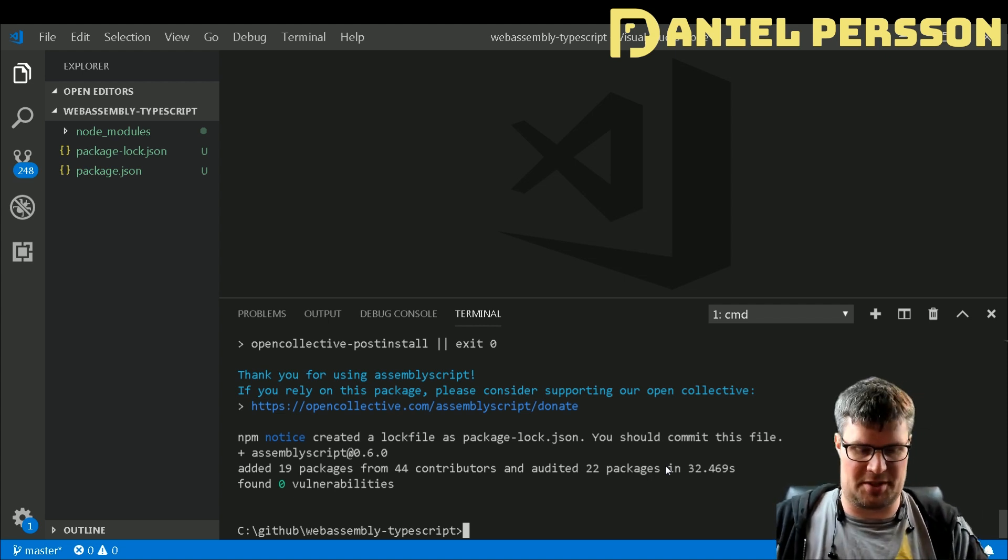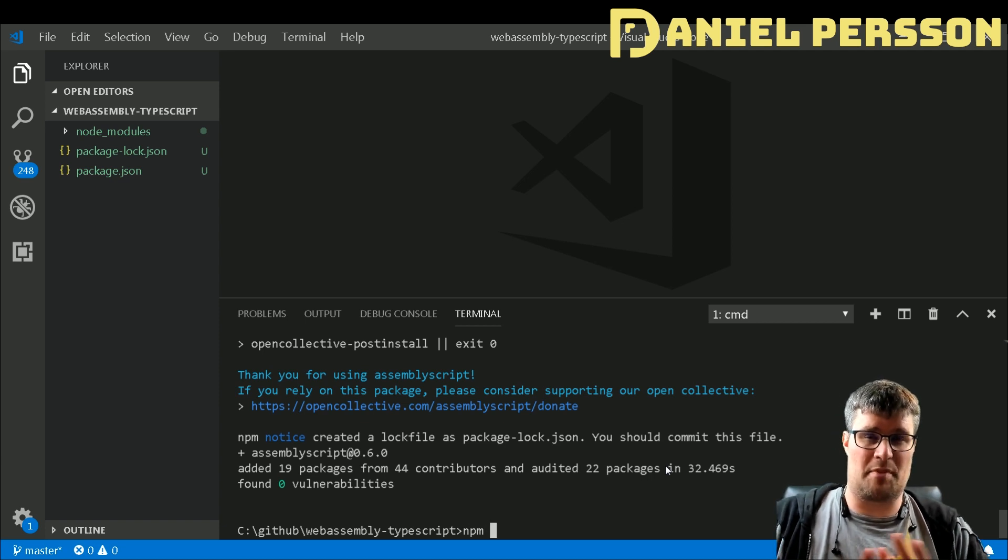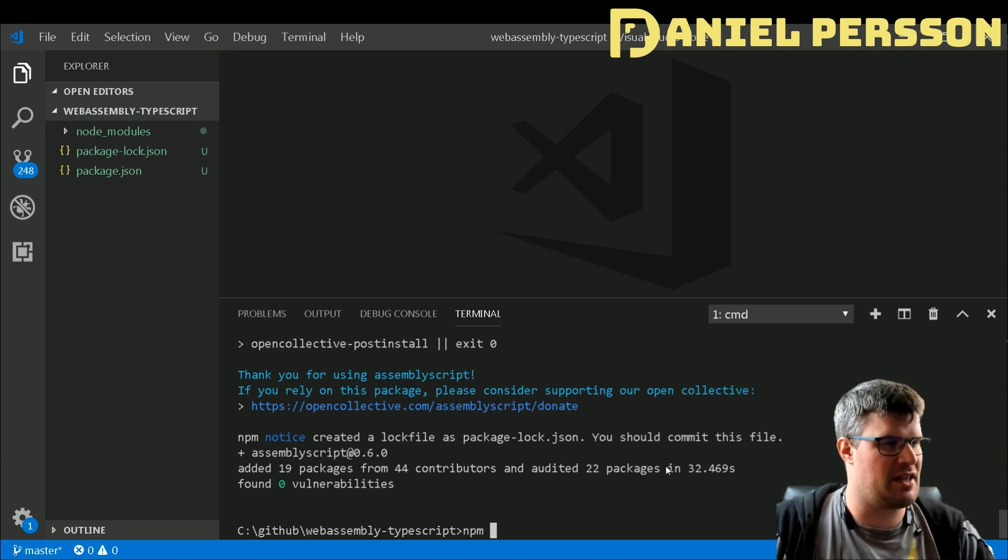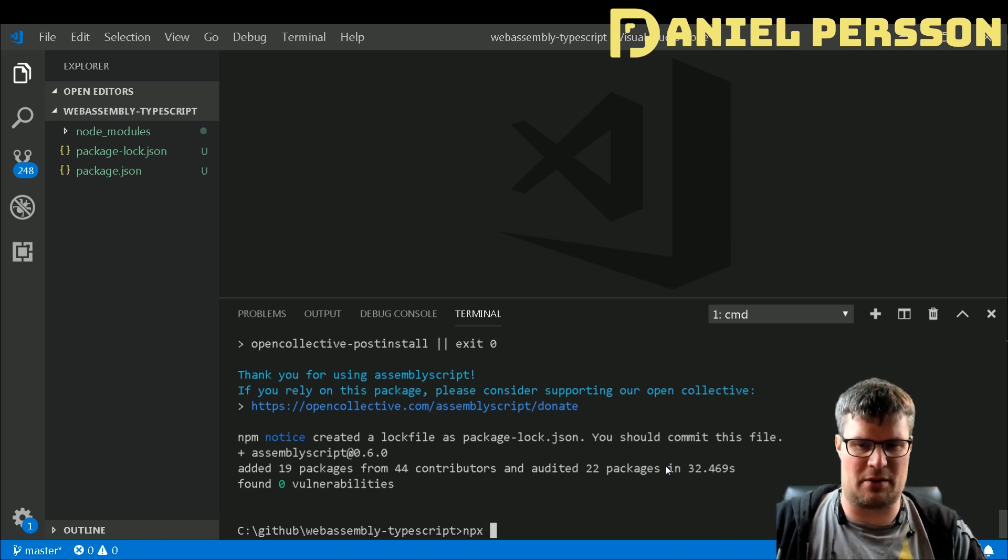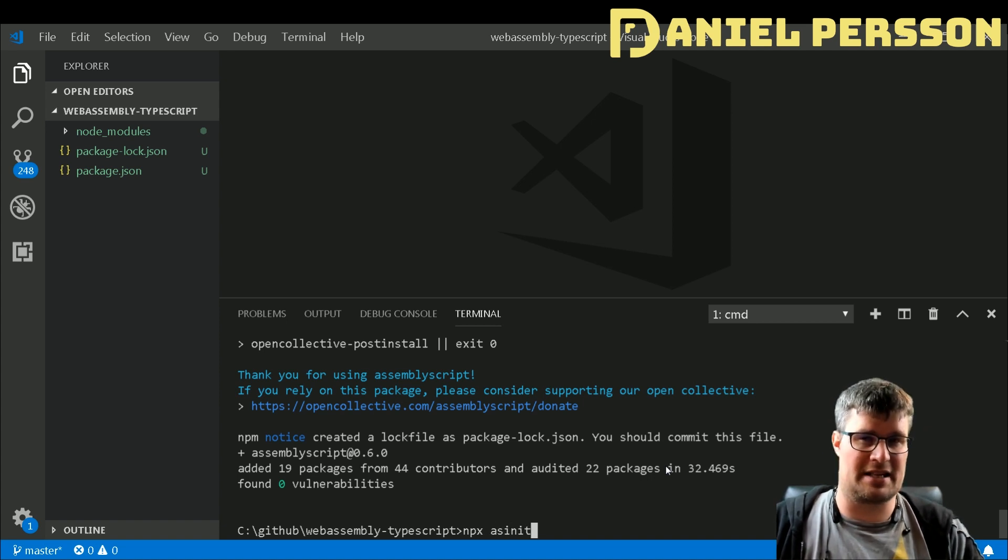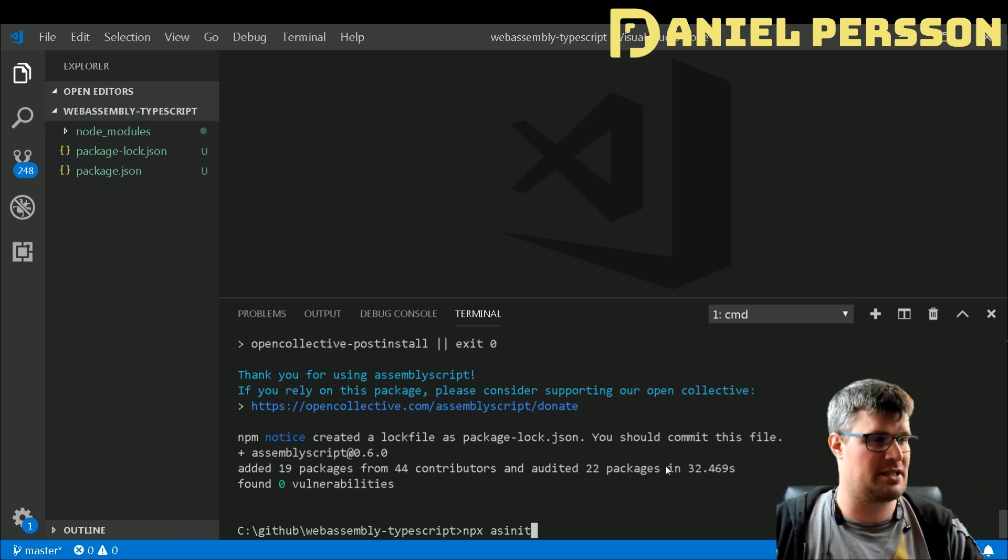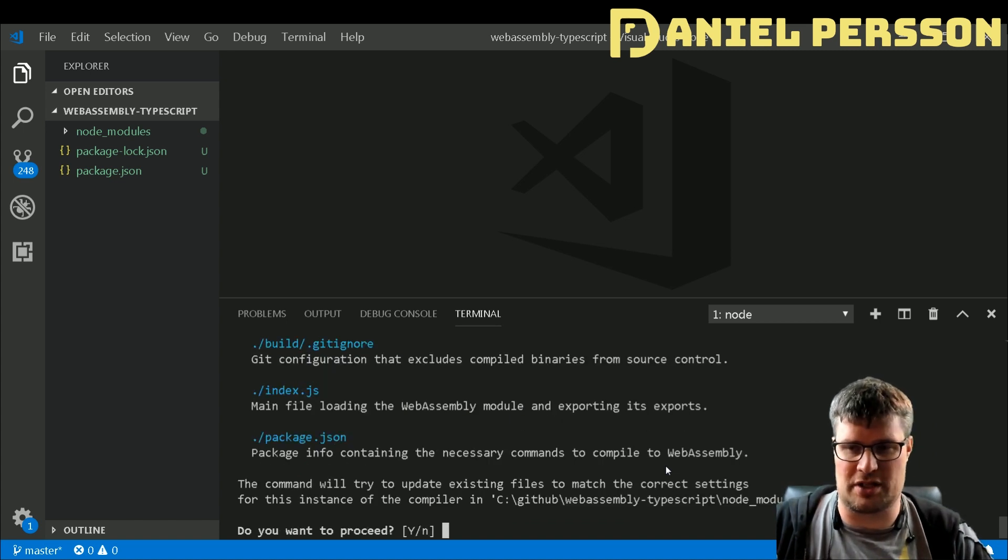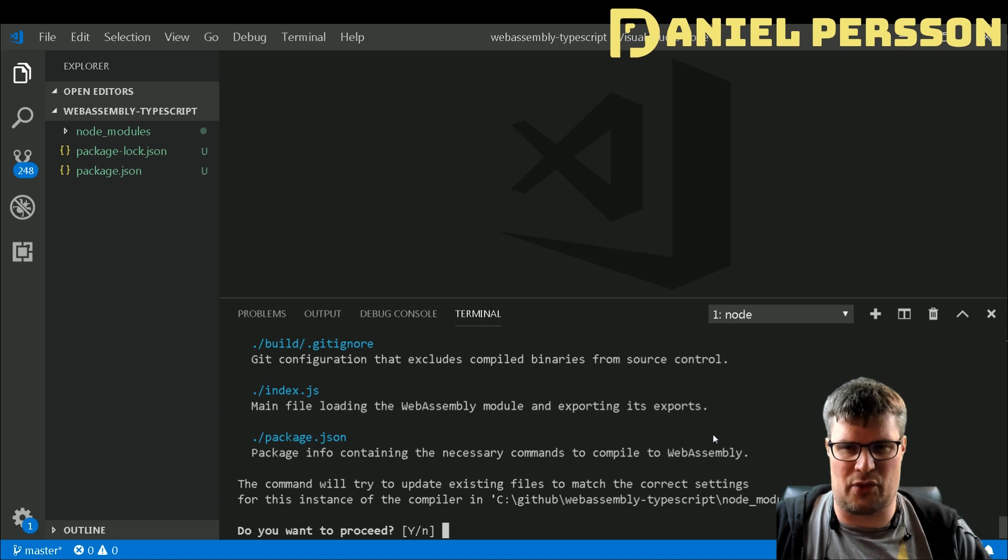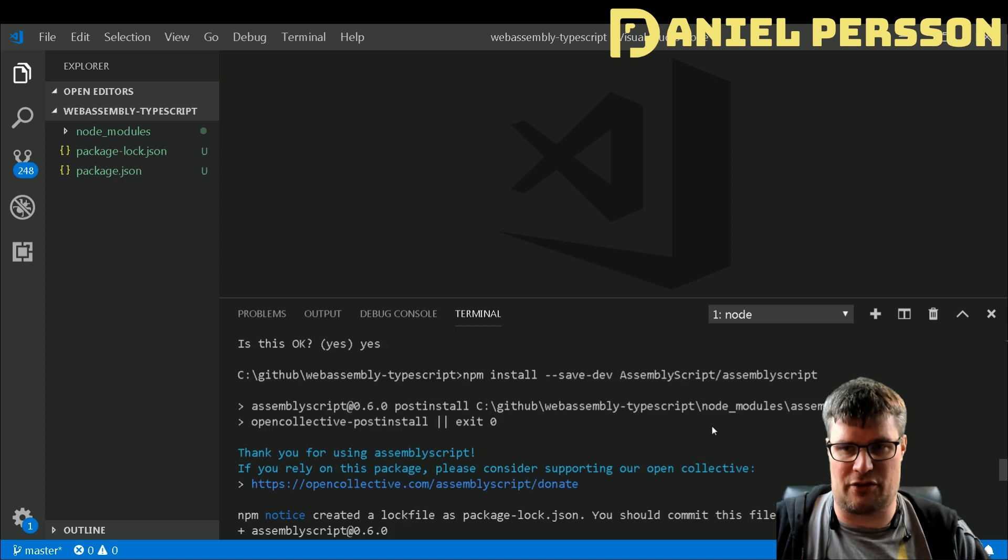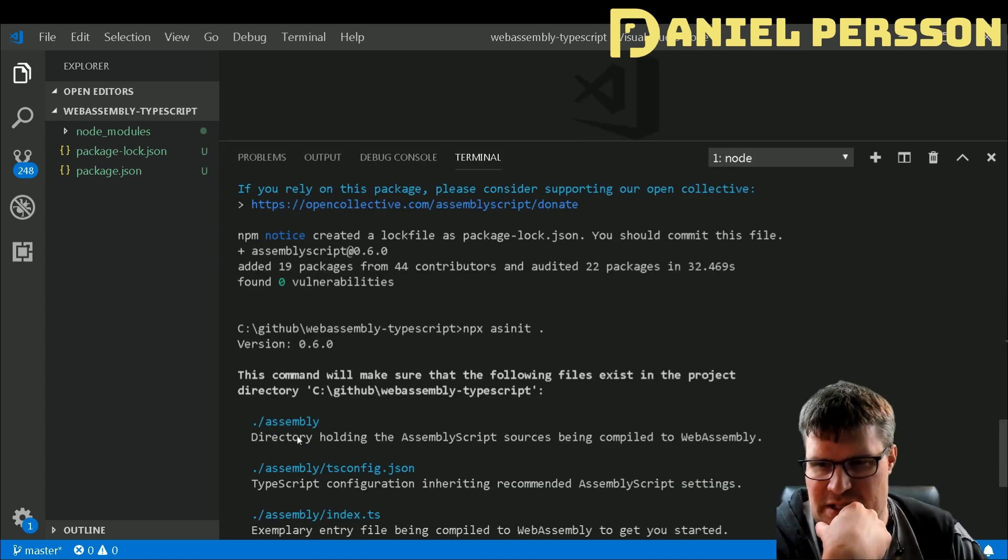Now we need to start off by creating and bootstrapping a project. They have actually created a little script which we can run with npx. We run asinit in this current directory, so we do a dot there and they ask if we want to create something here.